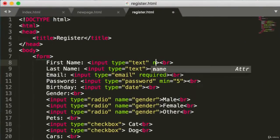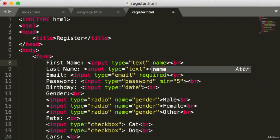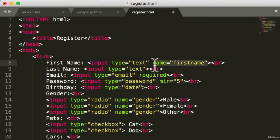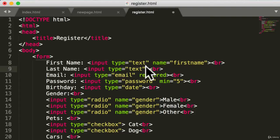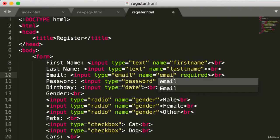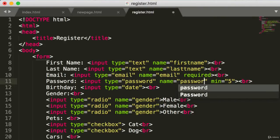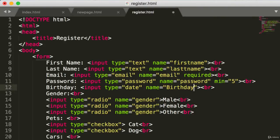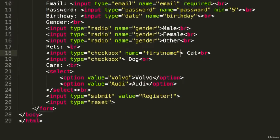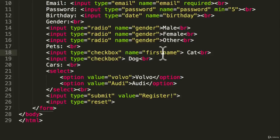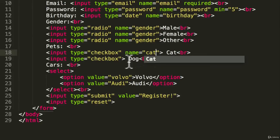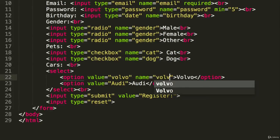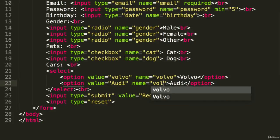So we want to add in each one of our fields a name attribute. This one will be first name, and I'm just going to copy and paste here just so it'll be a little bit faster. We have last name, email, password, birthday. We already have these for the radio buttons, which is good. And we need here cat, dog, Volvo.